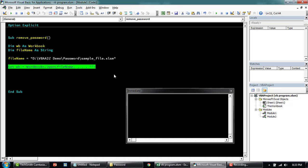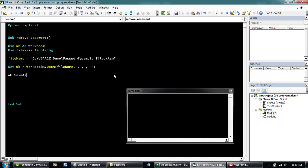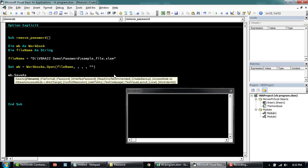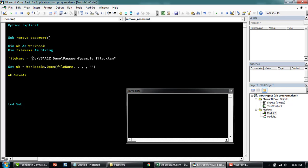And once it is open, we'll save back this file with the same file name.